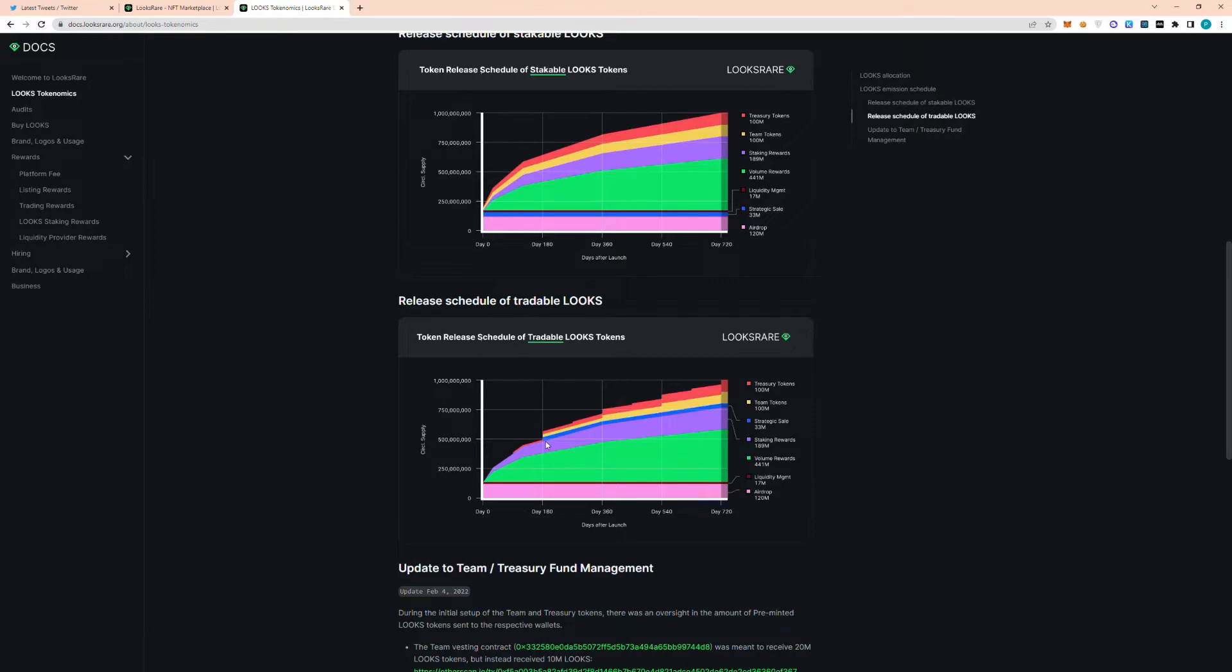So they had pretty large amounts of staking rewards that were in wrapped Ethereum and they could sell and trade that wrapped Ethereum. So they've already experienced pretty large profits.